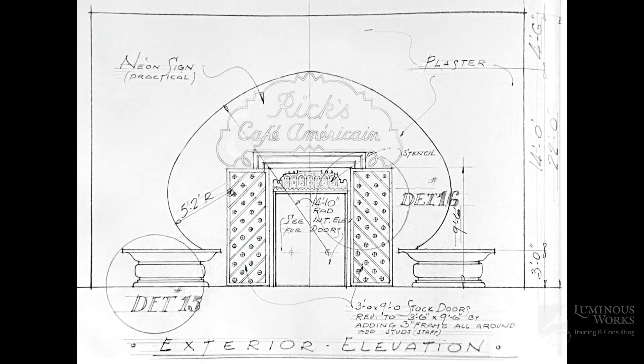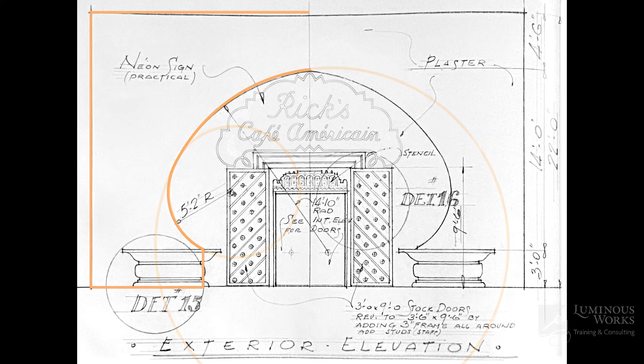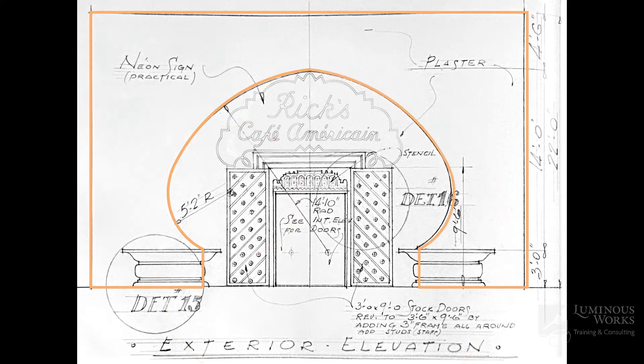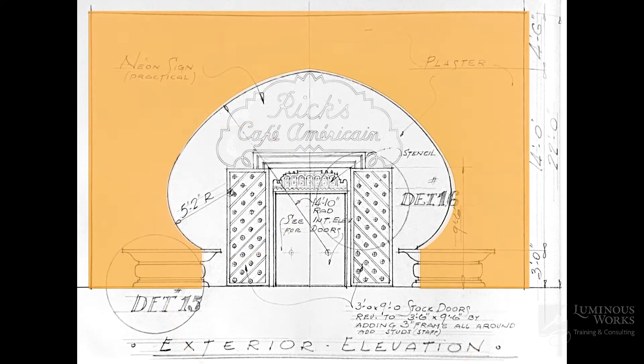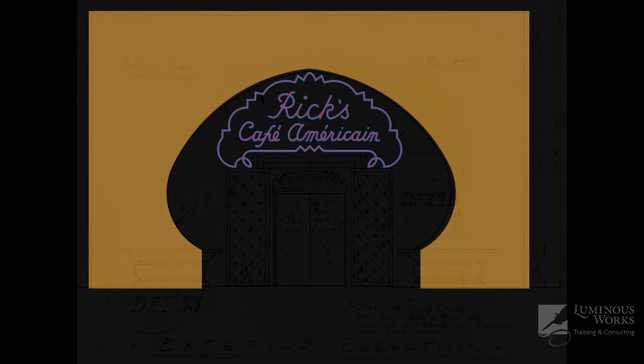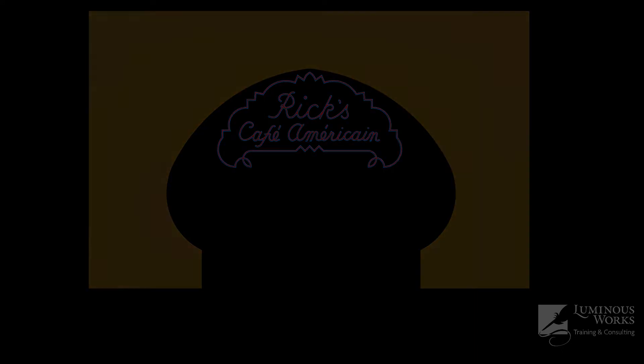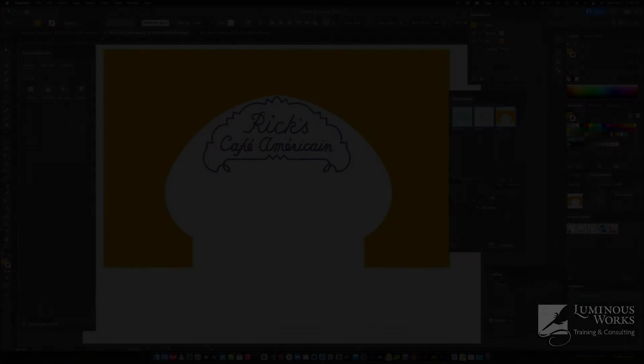I was lucky enough to find the original plans that the studio used to build the exterior set for Rick's Café, so I traced those in Adobe Illustrator and created extrusions for the archway, the backing of the neon, and the neon lights themselves. Then I could export those extrusions as the OBJ files I needed. Pretty cool.